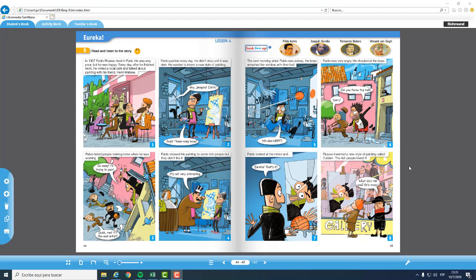Hi, my dear students. Now you are again with your teacher, Selva. And we are going to see the story about Eureka.